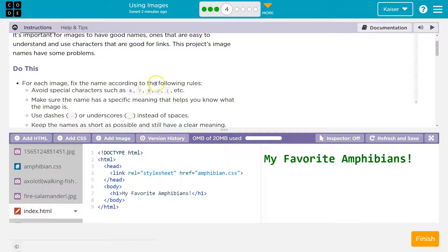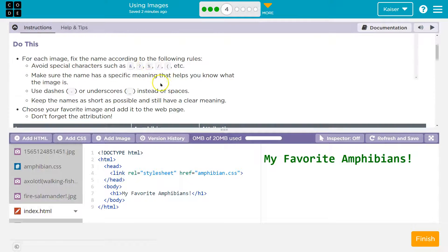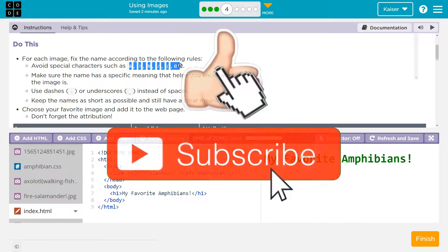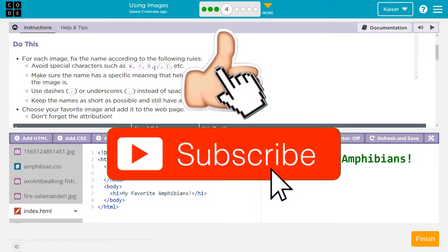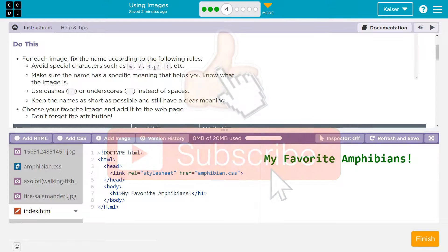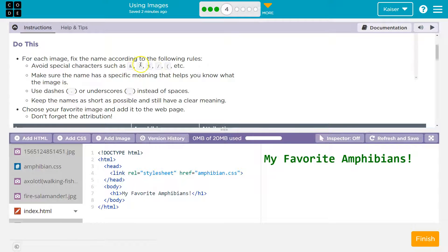For each image, fix the name according to the following rules. You want to avoid weird characters in names, especially because they're interpreted weird by computers. It can break everything. So let's not use the ampersand, question mark, percent, slash, or parentheses.